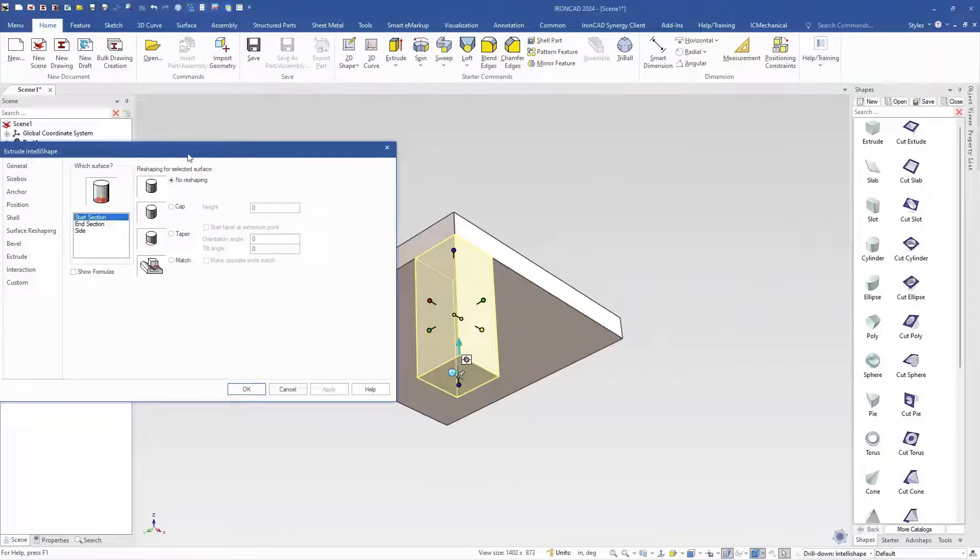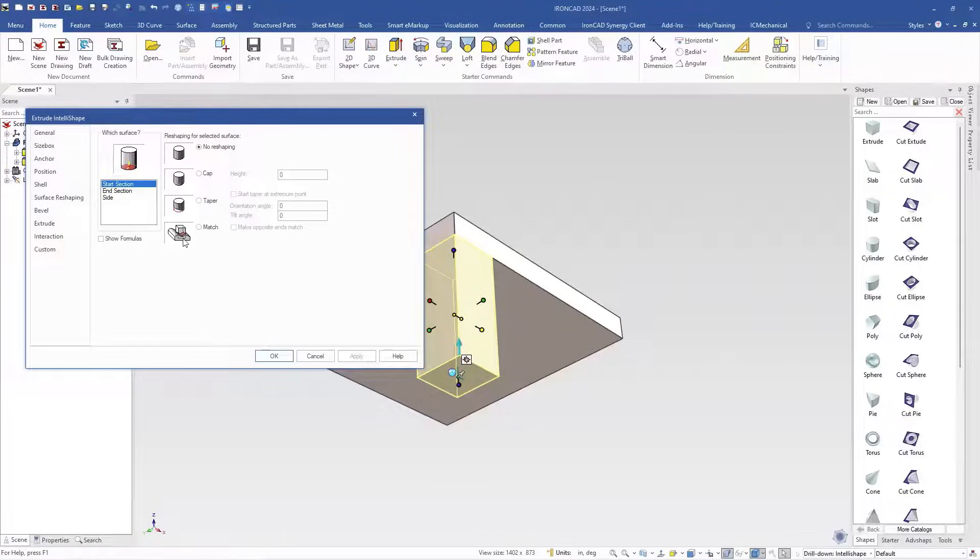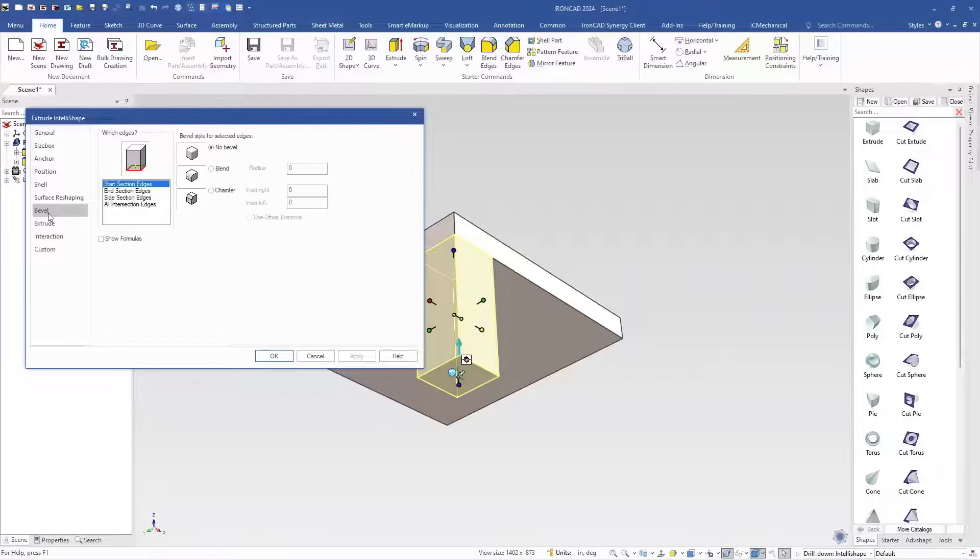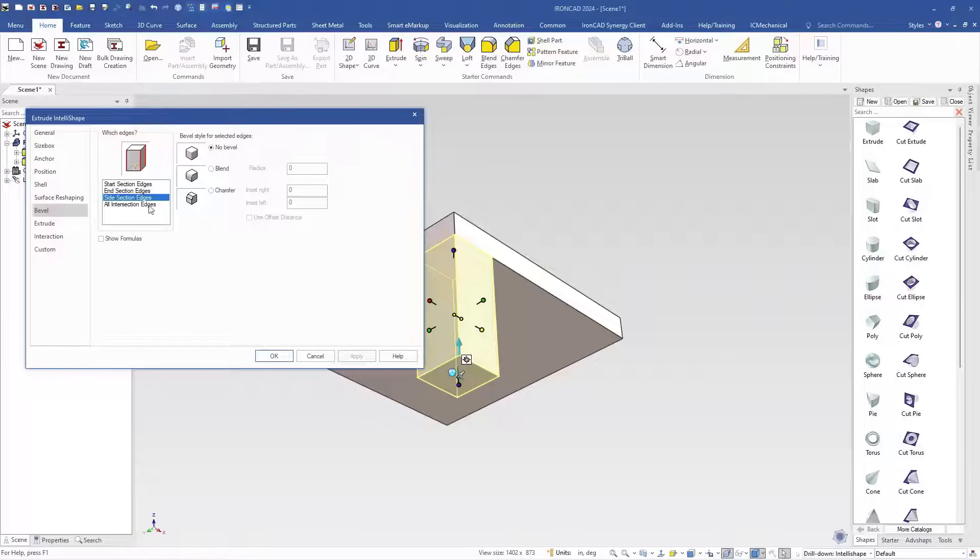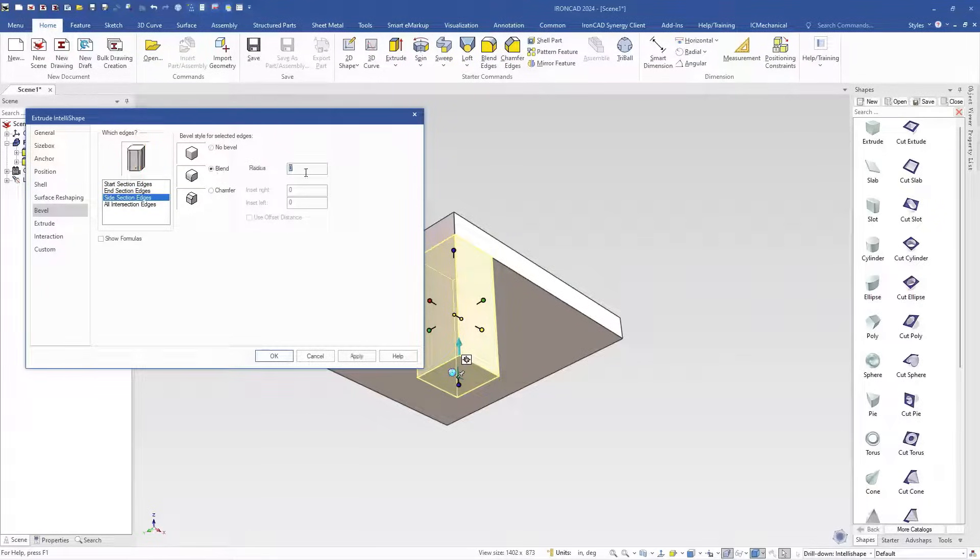You can also do bevels and chamfers on here. So we can go in to add a bevel or blend to the bottom start, the end, or the sides, or all intersection edges if we wanted to pick up this edge up here. So we're going to just do the side edges.